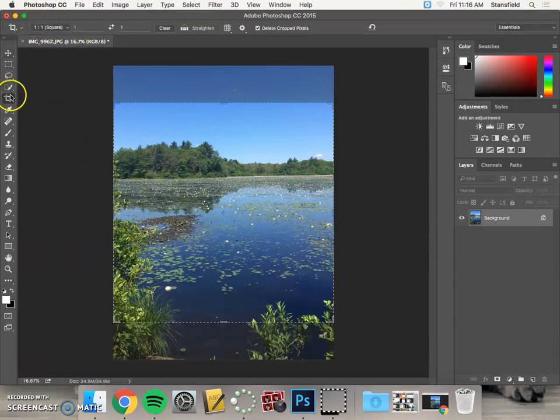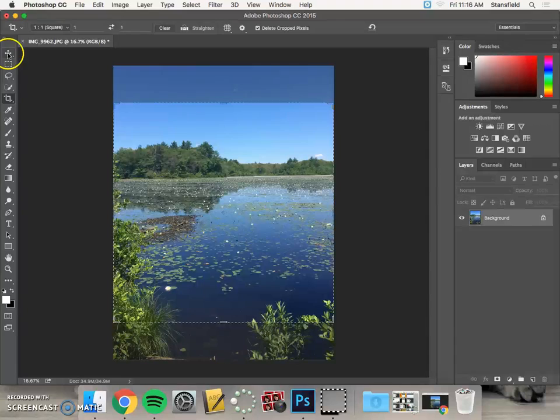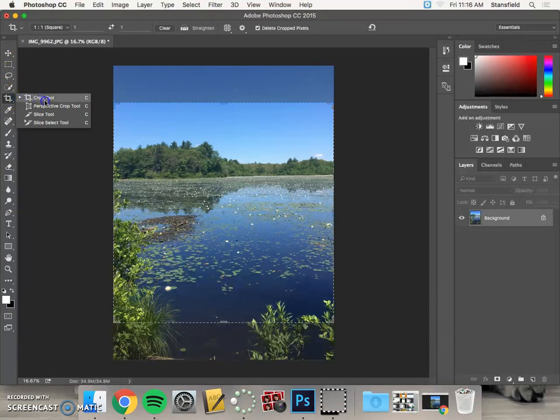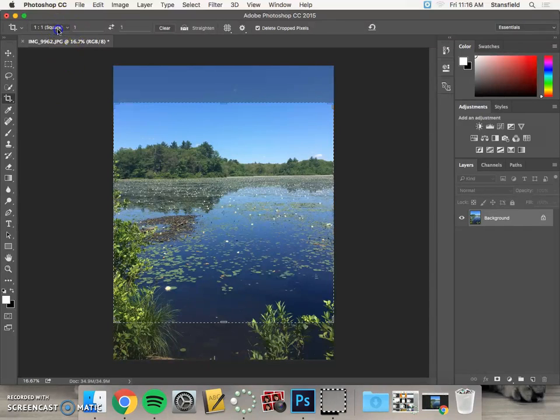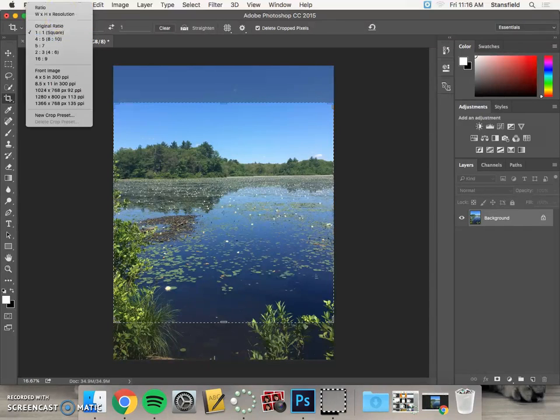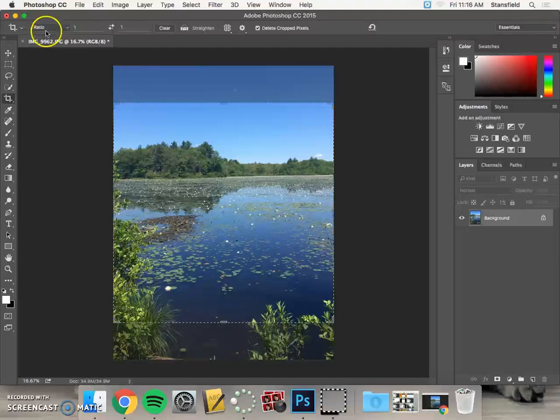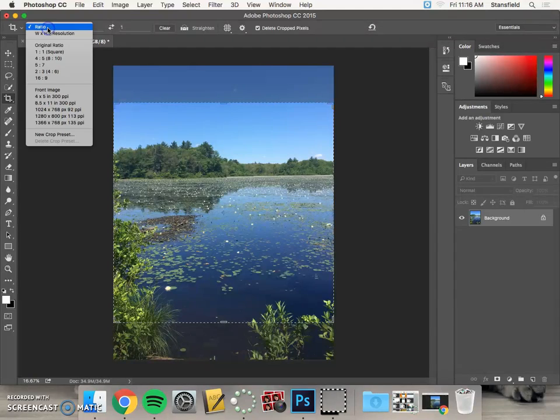Now if you look up here, once you have the crop tool selected, the crop tool is one, two, three, four, five tools down on the left. If you click and hold, you can see there it is, crop tool. Now we're going to go up here and we're going to select ratio.